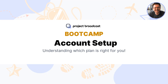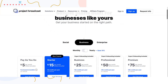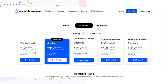I'm going to hop over in a moment to the Project Broadcast website and we're going to go through the different plan options and what you should consider when creating your account. On the Project Broadcast website I'm going to pop over to the pricing tab so we can talk through what different plans are available and how you should think about what plan to select.